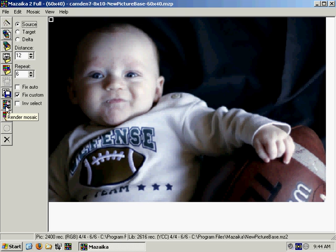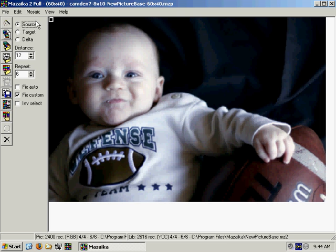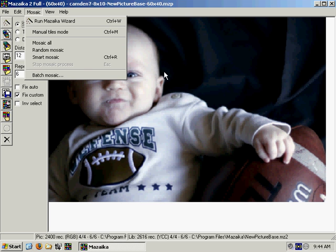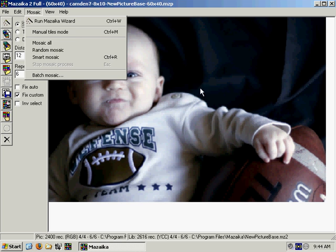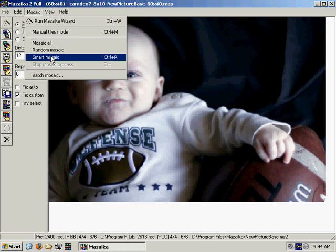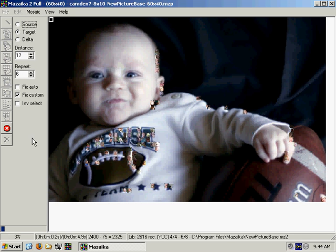You can use this little button down here or go up to Mosaic. This is called Smart Mosaic. What that does is it goes through and outlines the picture first — the edges — and tries to give the image a little more pop. Then it fills in the rest of the image with the tiles. Let's go ahead and try that.